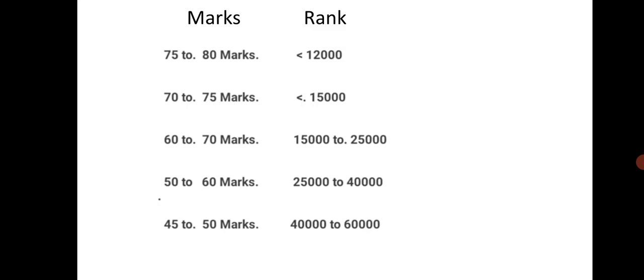70 to 75, the rank will be less than 15000; 60 to 70, the range is between 15000 to 25000. Then 50 to 60, the range will be between 25000 to 40000; 45 to 50 marks, the rank will